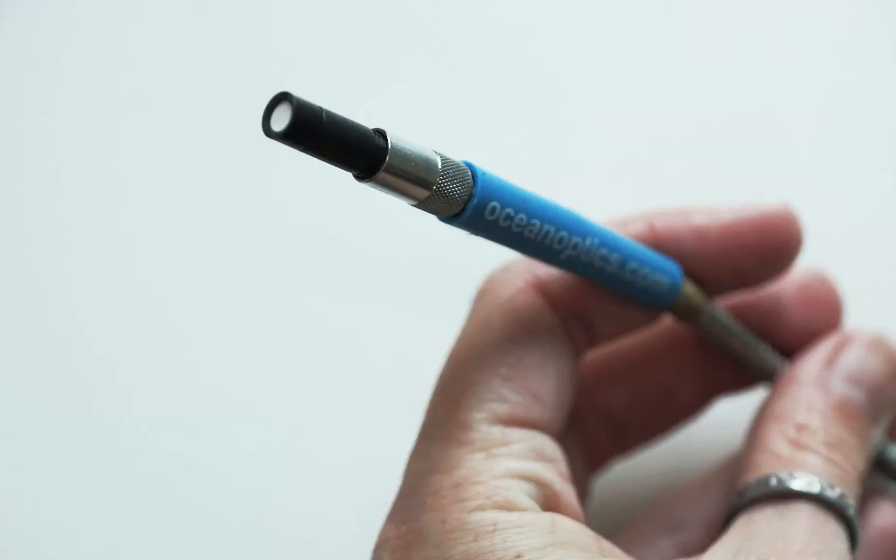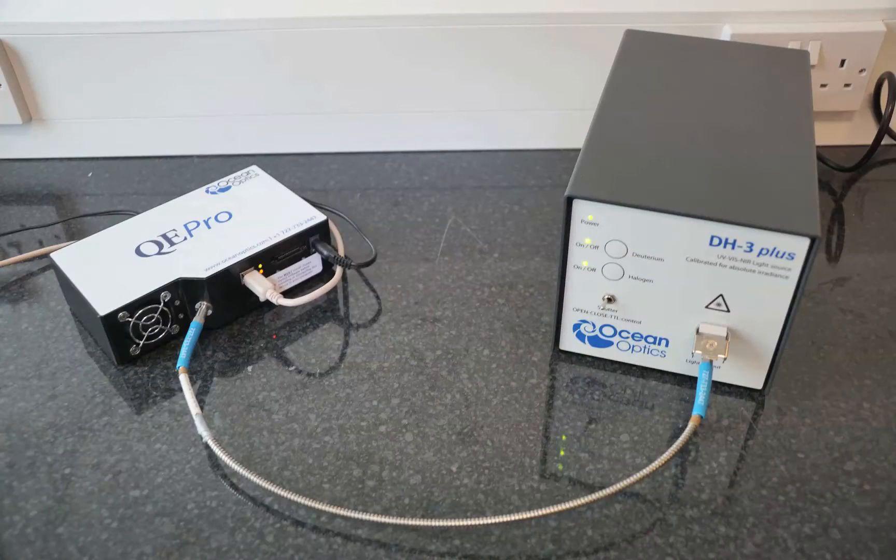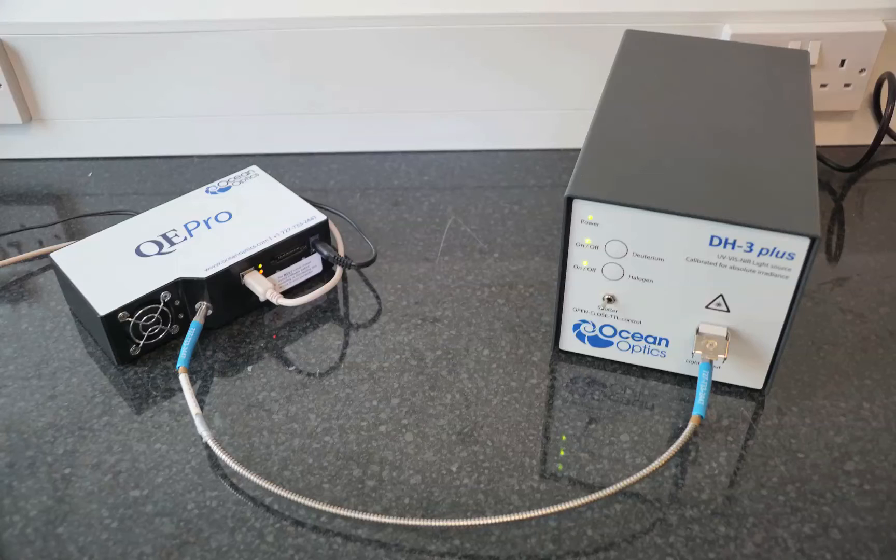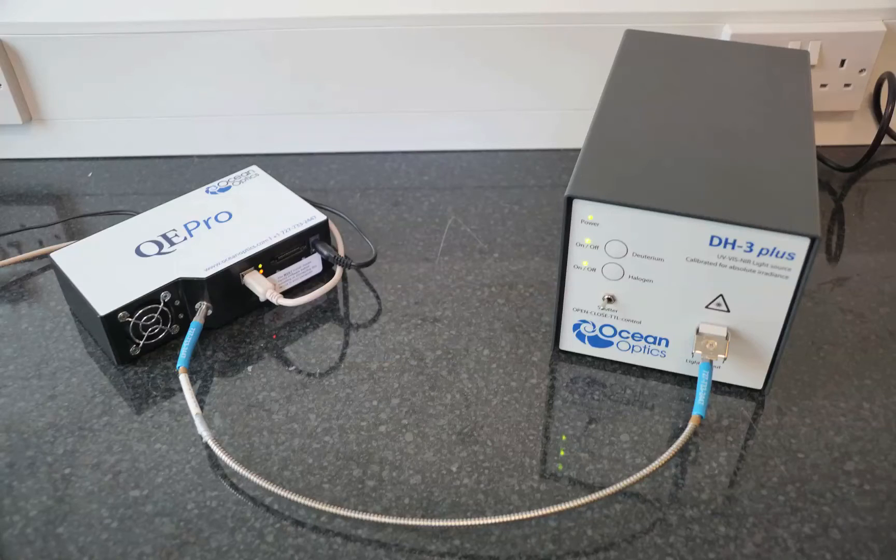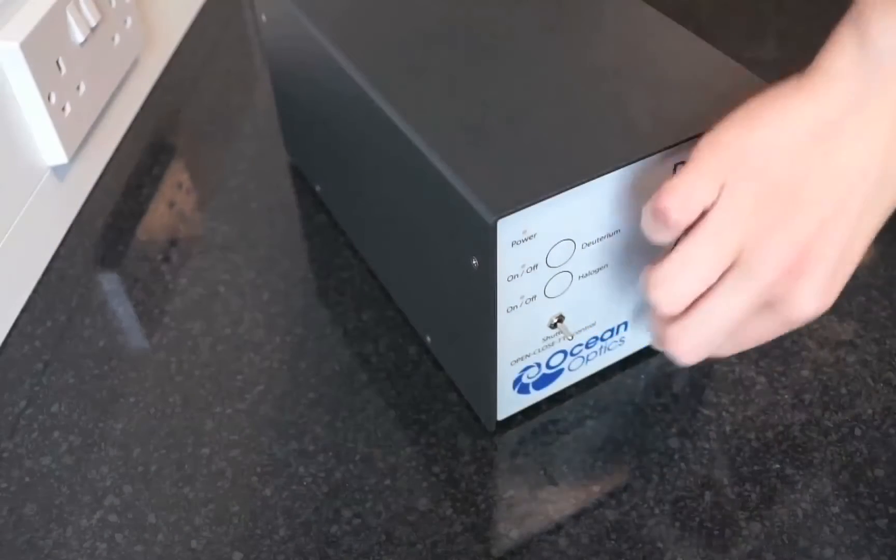In this demonstration we will use the cosine corrector to give a full 180 degree field of view. It's vital to make sure that your configuration is the same as what you will use for your measurements. Once you have done the calibration you must stick with this configuration and not dismantle it as the system will need recalibrating.